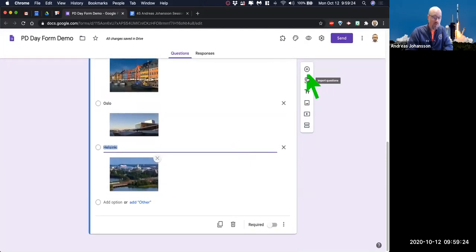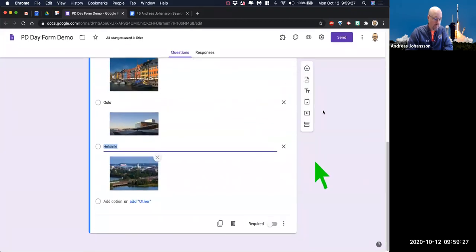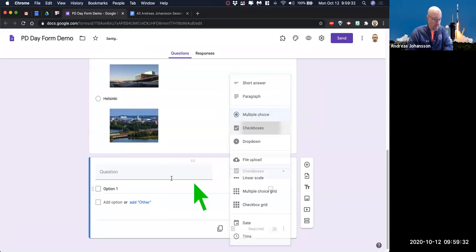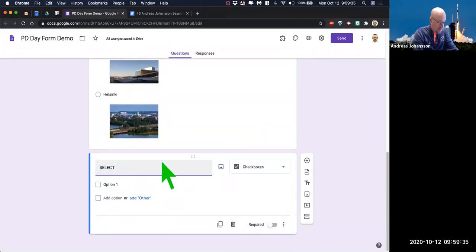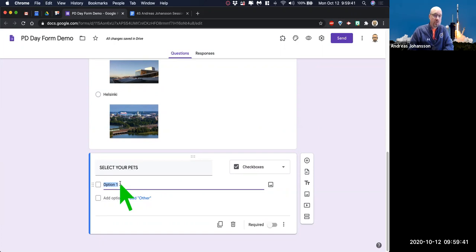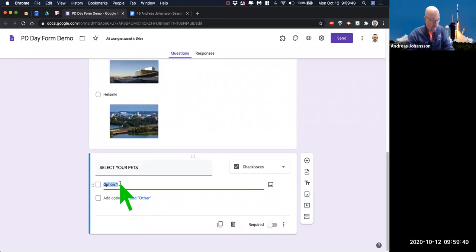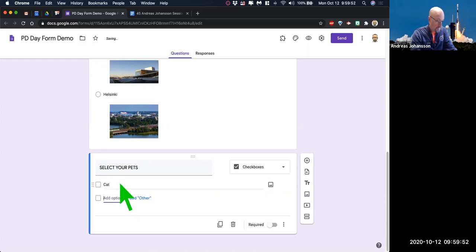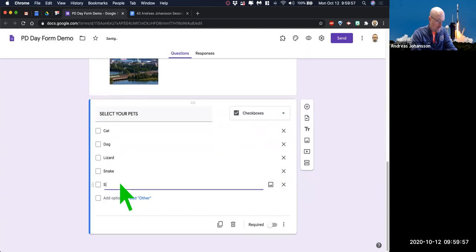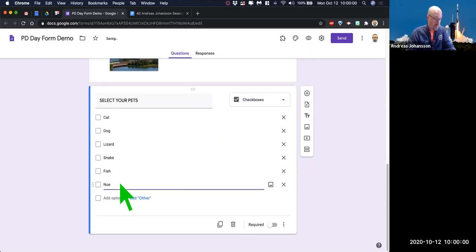We're going to do a new question. Instead of multiple choice, we're going to do a checkbox. The checkbox question is 'select your pets,' for example. Checkboxes allow you to pick all that apply — so keep that in mind. The radio button: only one. Checkboxes: all that apply. So if you put in cat, dog, lizard, snake, fish, none — they can pick all of them.